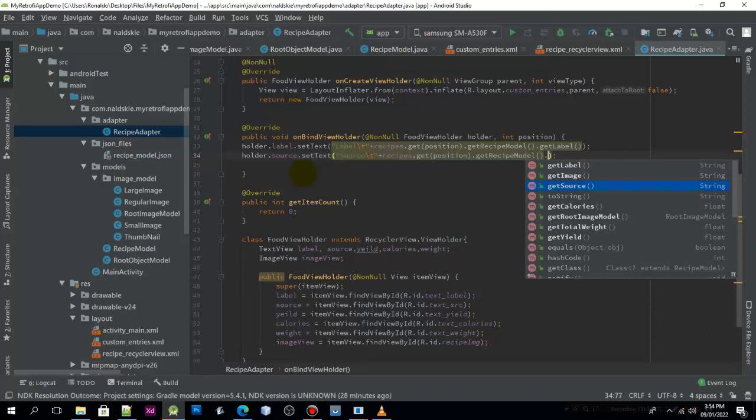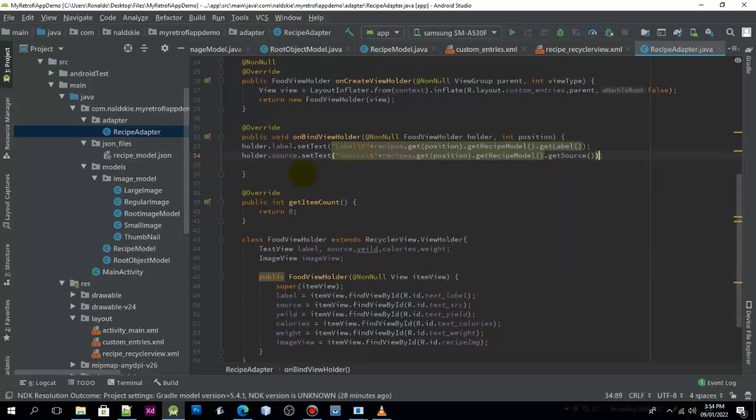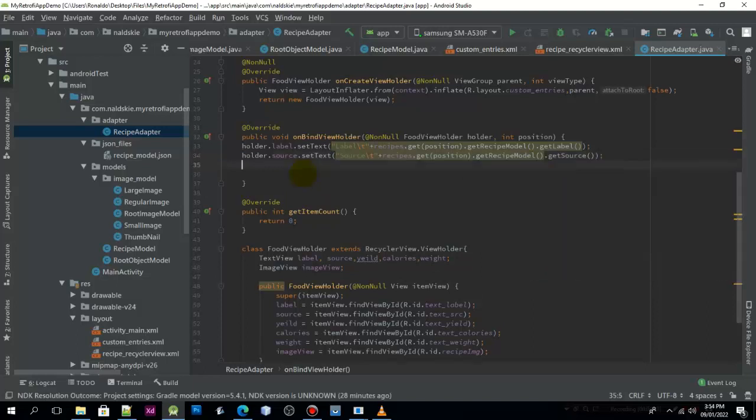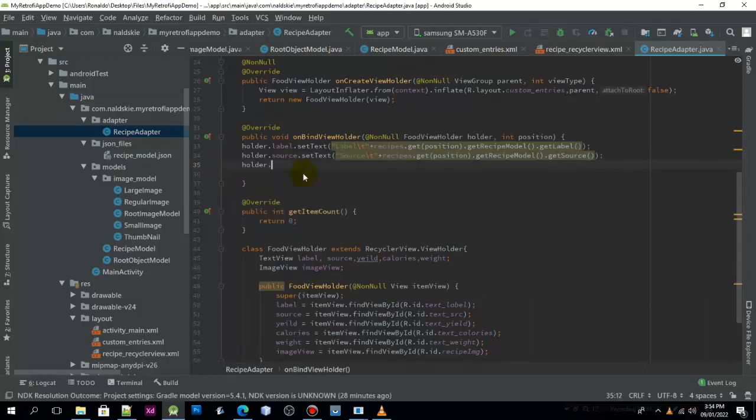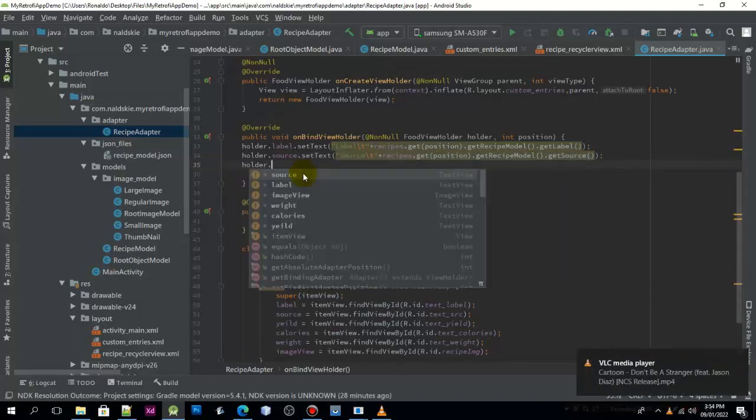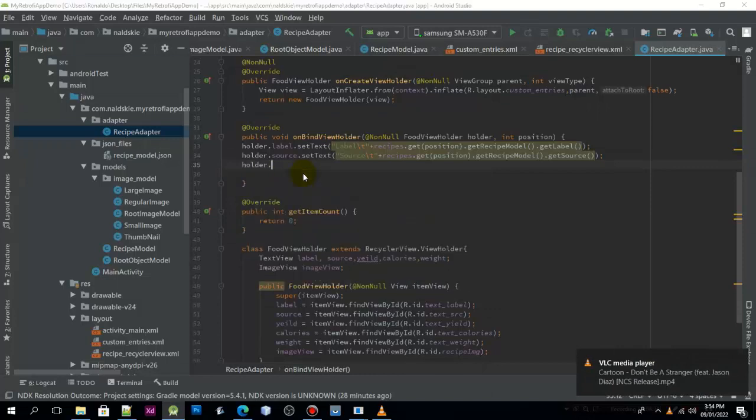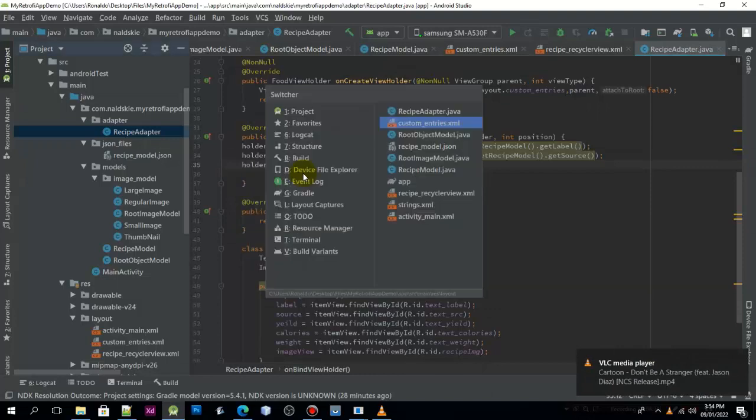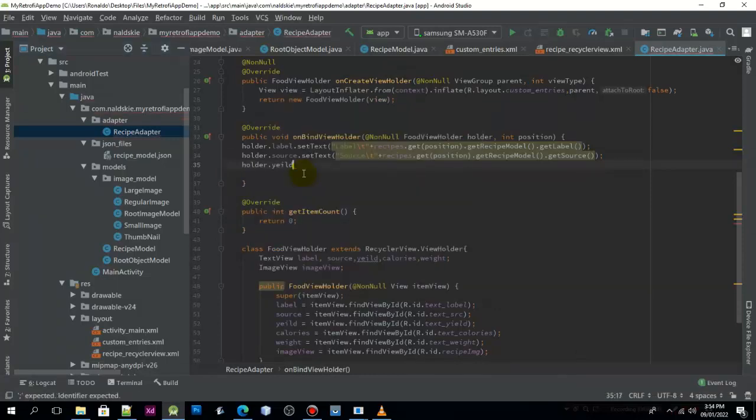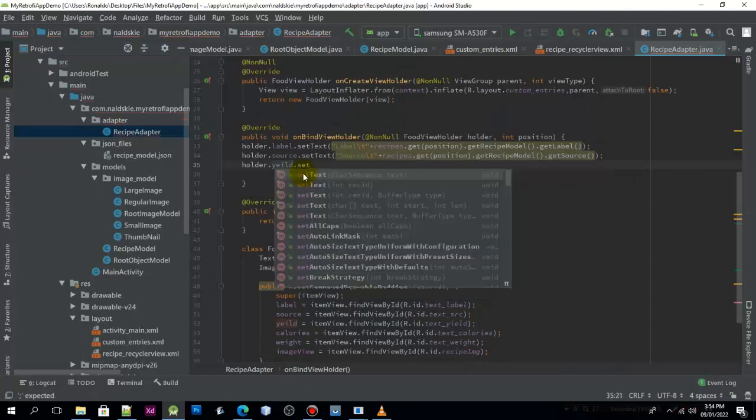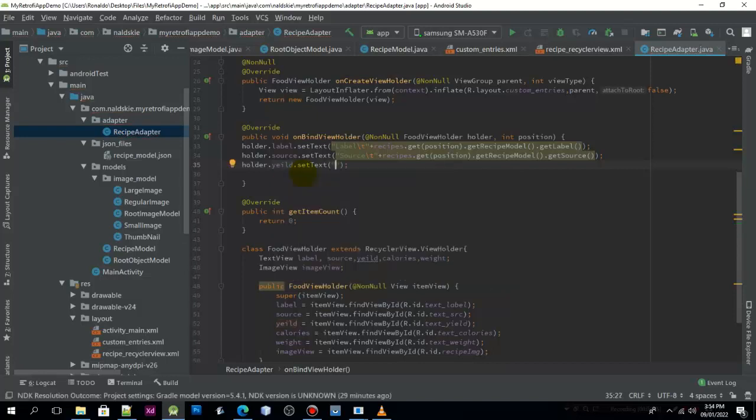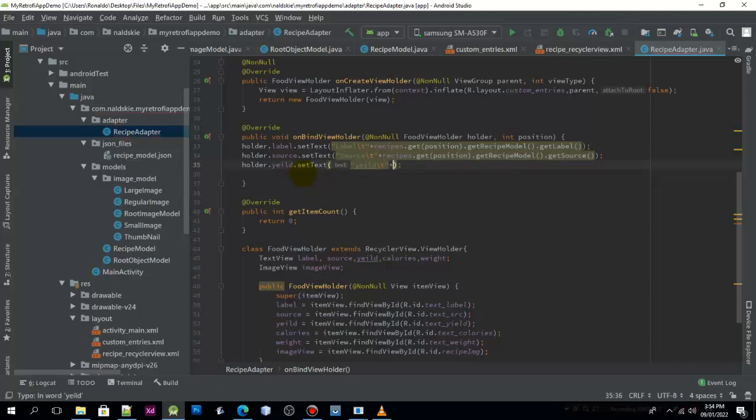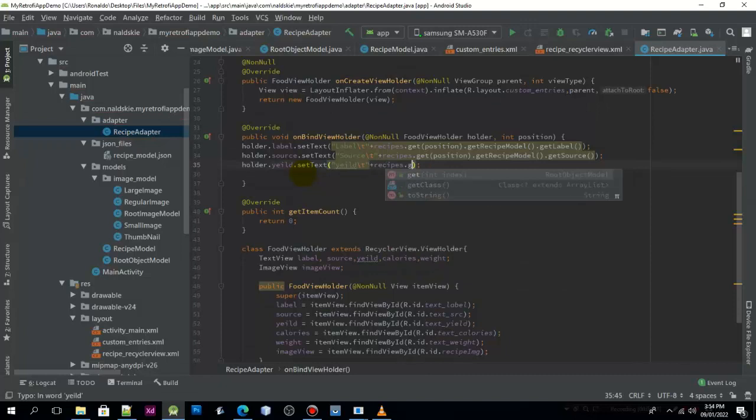We need to set the source text with a space and then concatenate the recipes to get the type of data. This is the source. If you have any questions about my tutorial, you can just write it in the comment section.